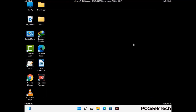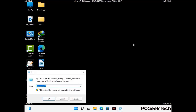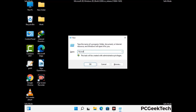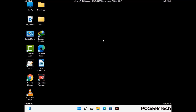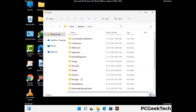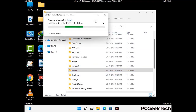Again press the Windows and R buttons together on your keyboard to open the run box. Now type in %localappdata% and press enter. Now find and remove any suspicious files or folders related to the virus. Also look for any files created at the time the virus attacked your PC. Be careful and don't remove any important folder.